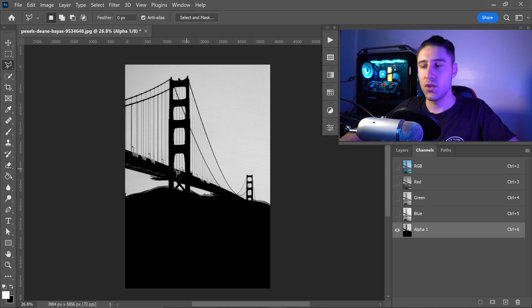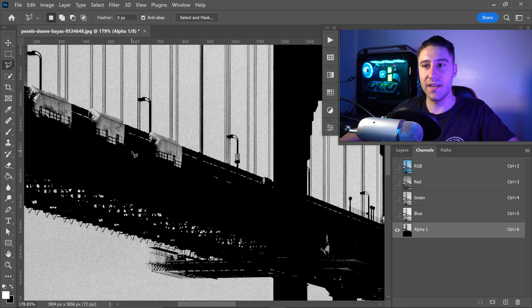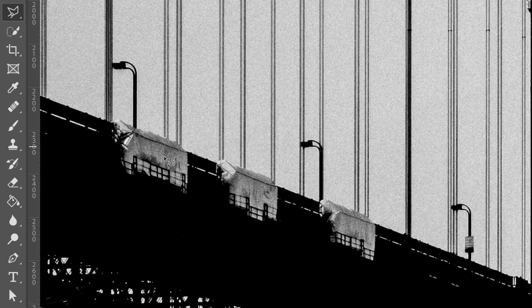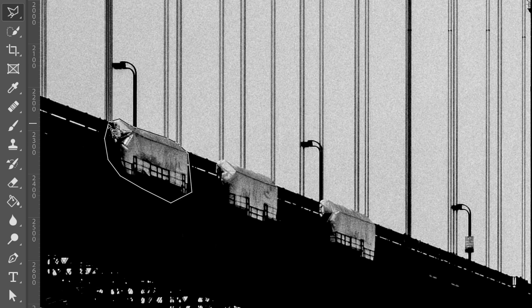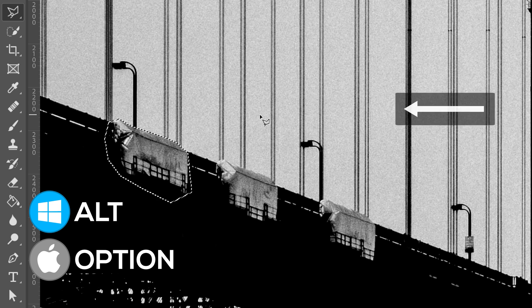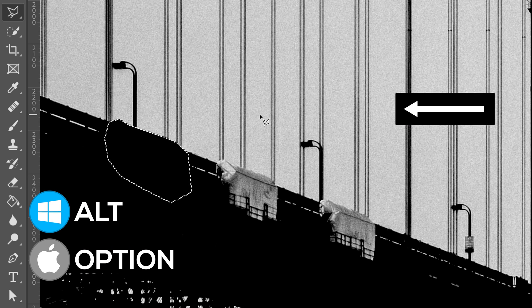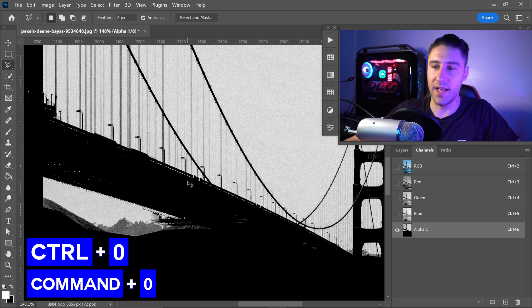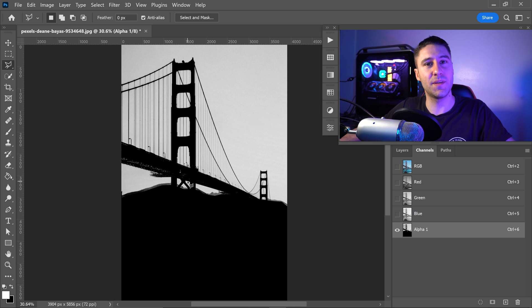Look at your image again and identify any other areas you definitely want to keep. Left-click to get a selection including those areas, go back to the first point and connect it up, then press Alt/Option and Backspace to fill it in. Press Ctrl+D to deselect, then press Ctrl/Command+0 to fit it back to screen.